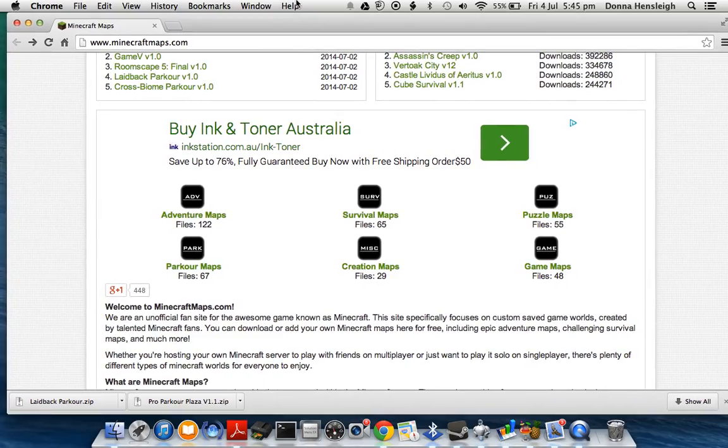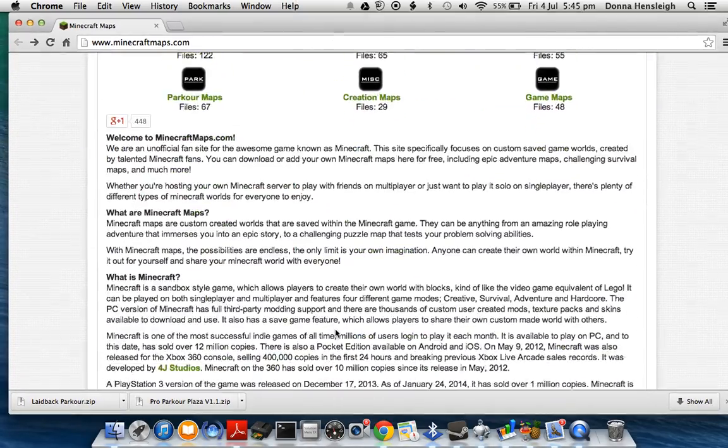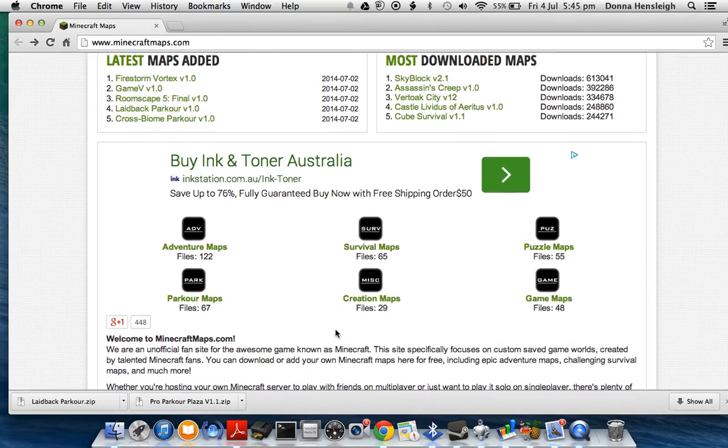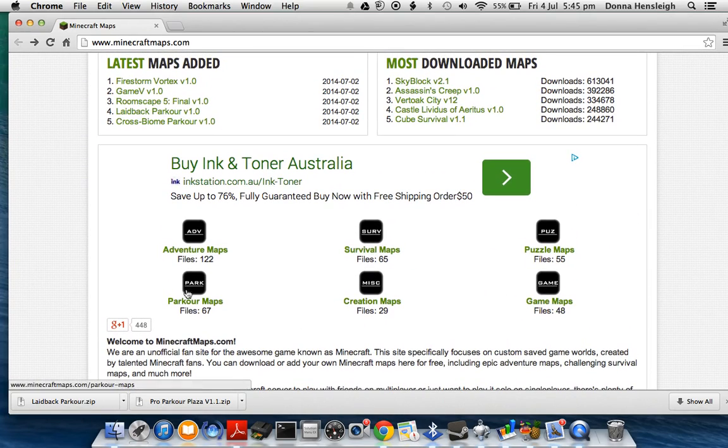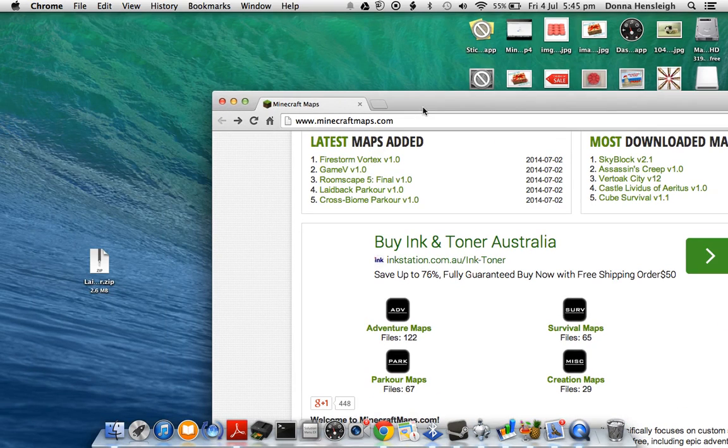Alright, so I'm on a website. I'll leave this website in the link below because it's got cool maps on it. You choose the map you want, download whichever sort you like, and so I downloaded a map.